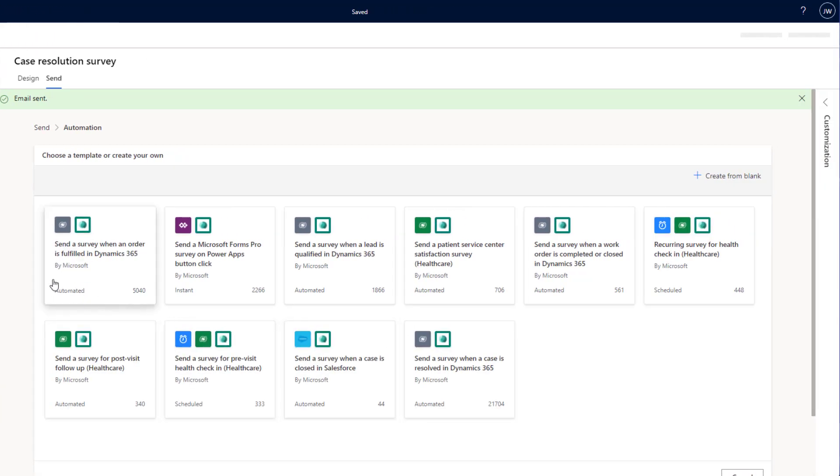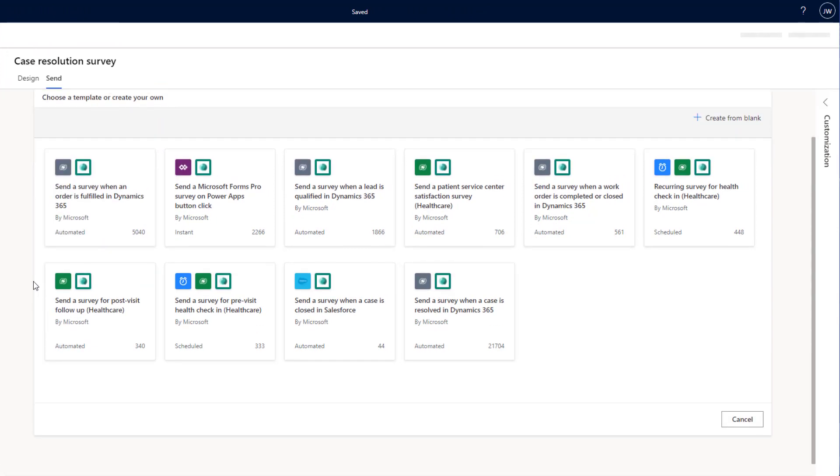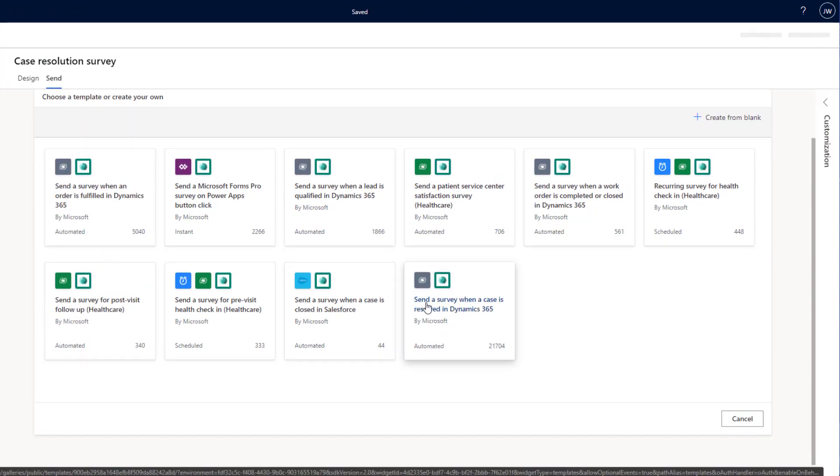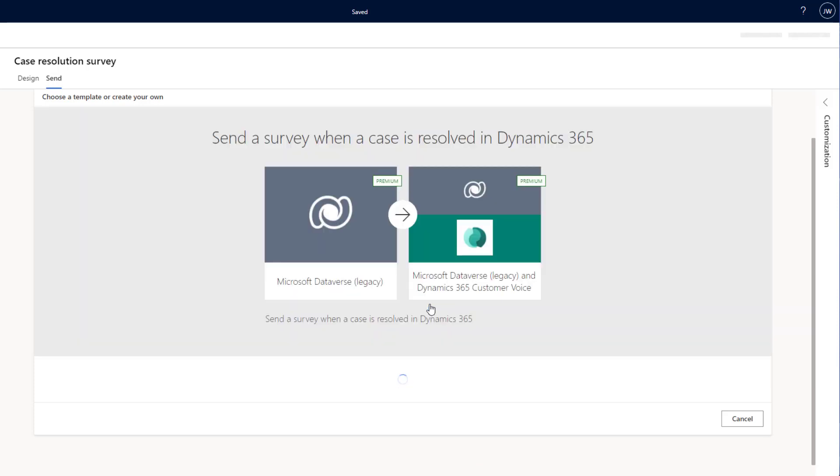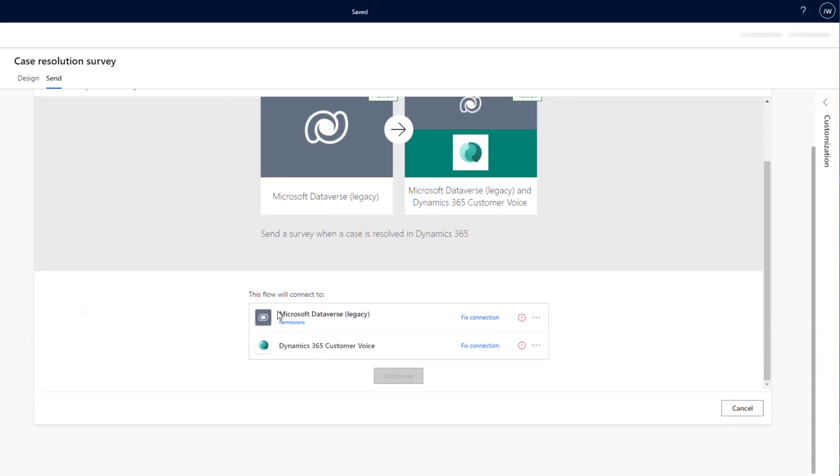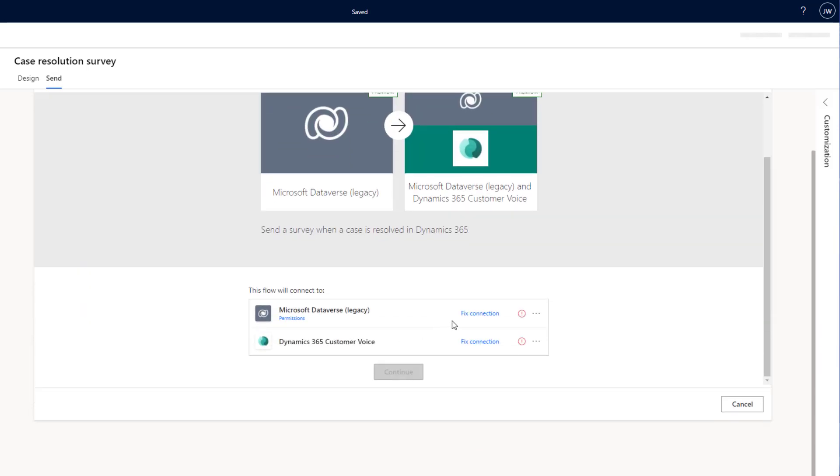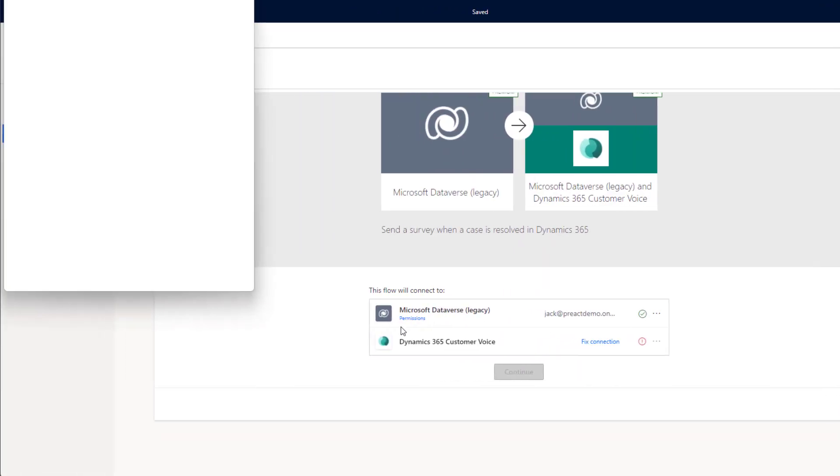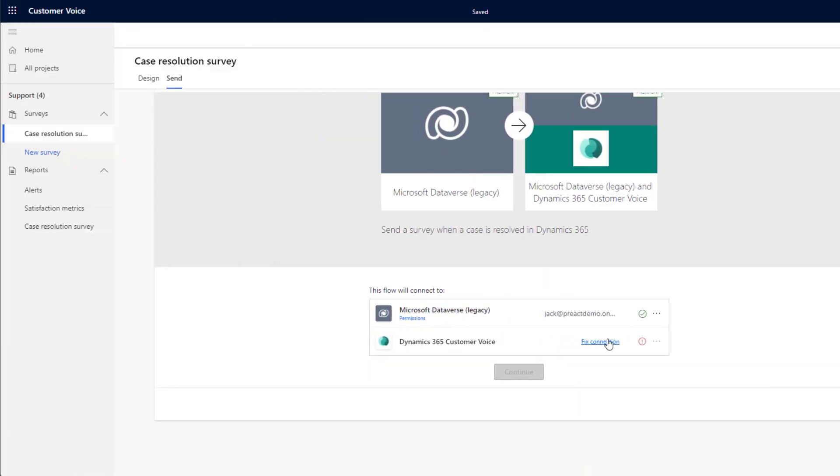In this case, I'm going to click on See More Templates and I'm going to click on Send a Survey when a case is resolved in Dynamics 365. Clicking on here, I need to sign into a few things. Once I'm signed in, I can click Continue.